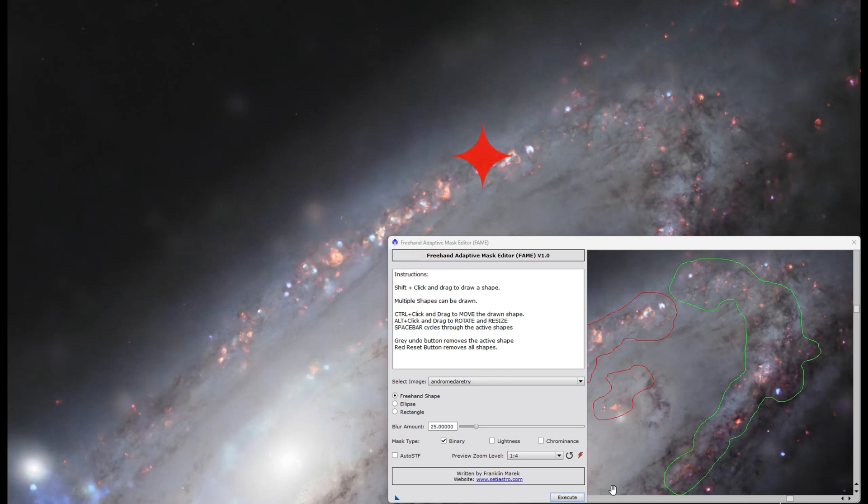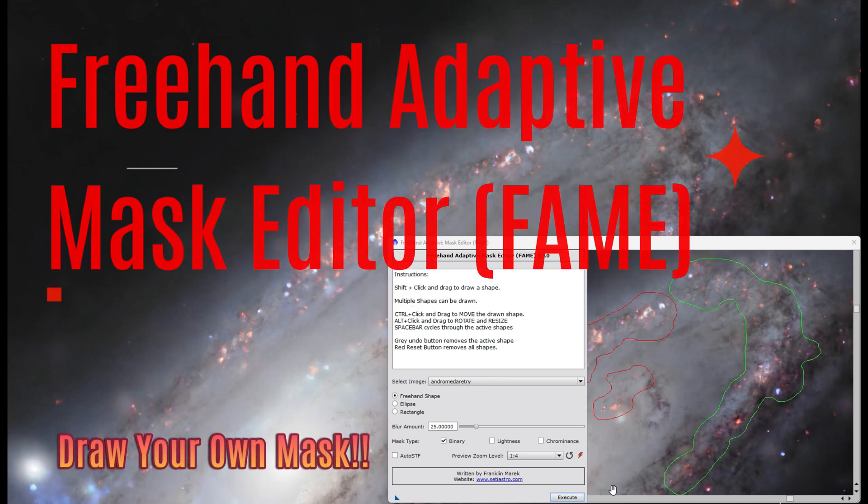Wouldn't it be great if you could freehand a mask, they said? Multi-point game script is clunky at best, they said. It should be possible, I say.